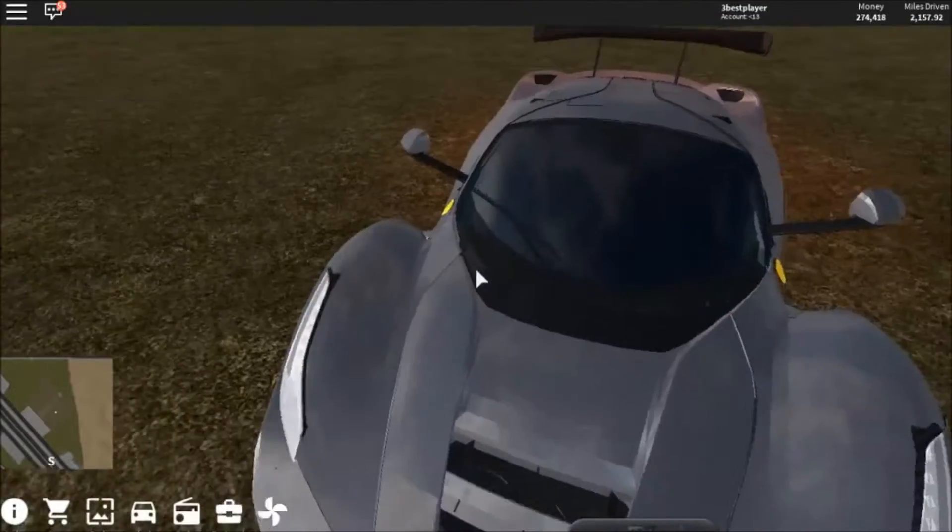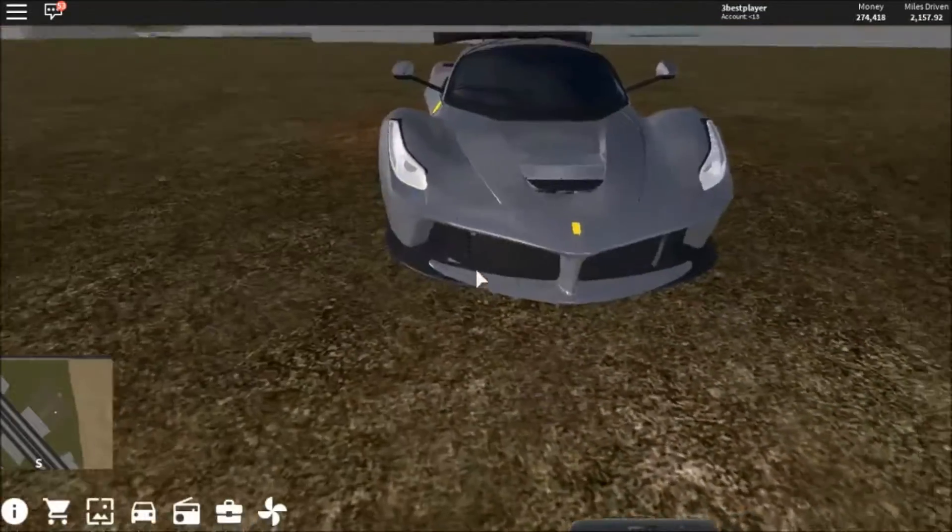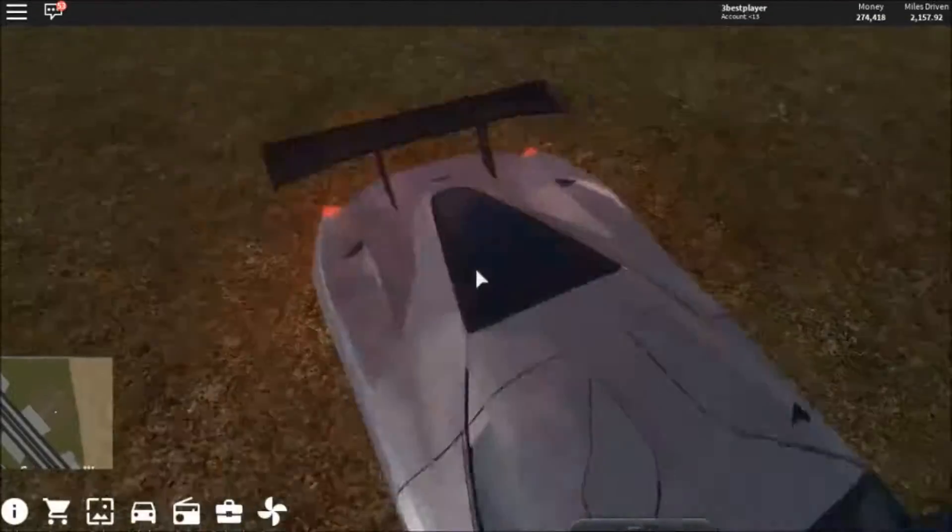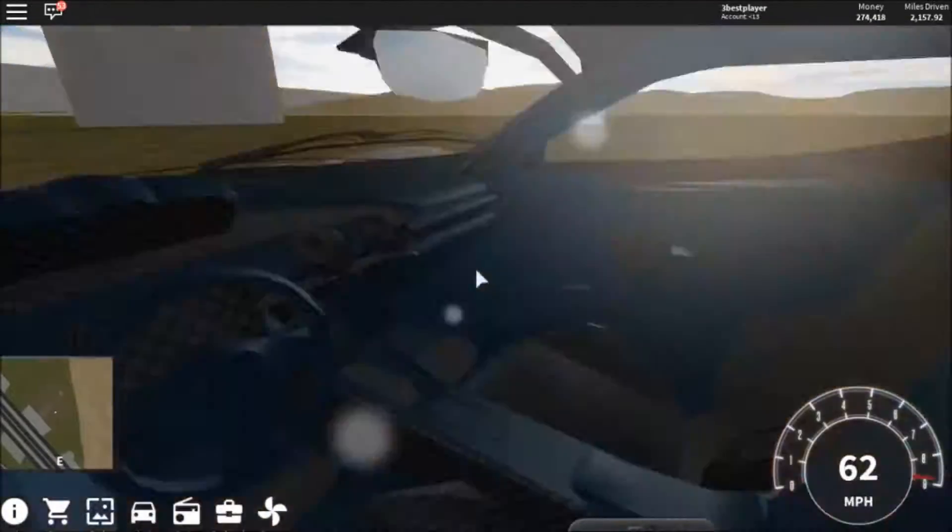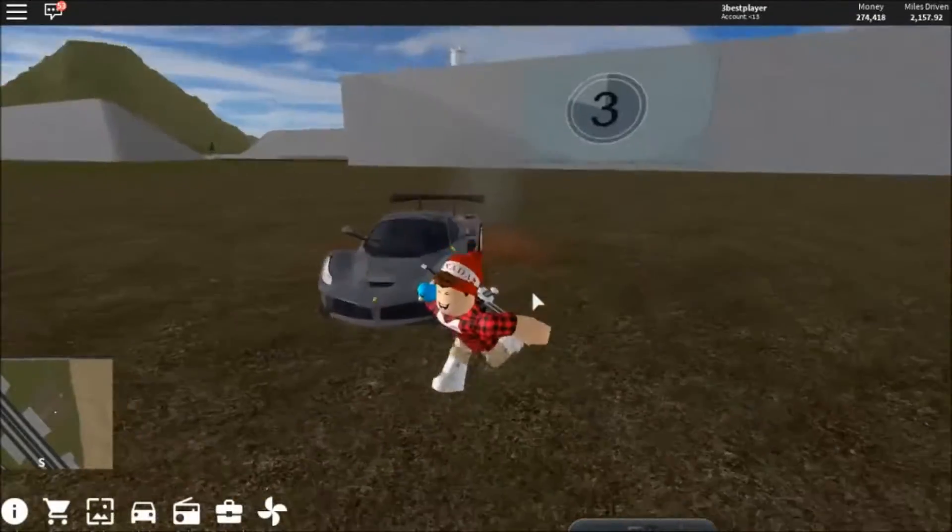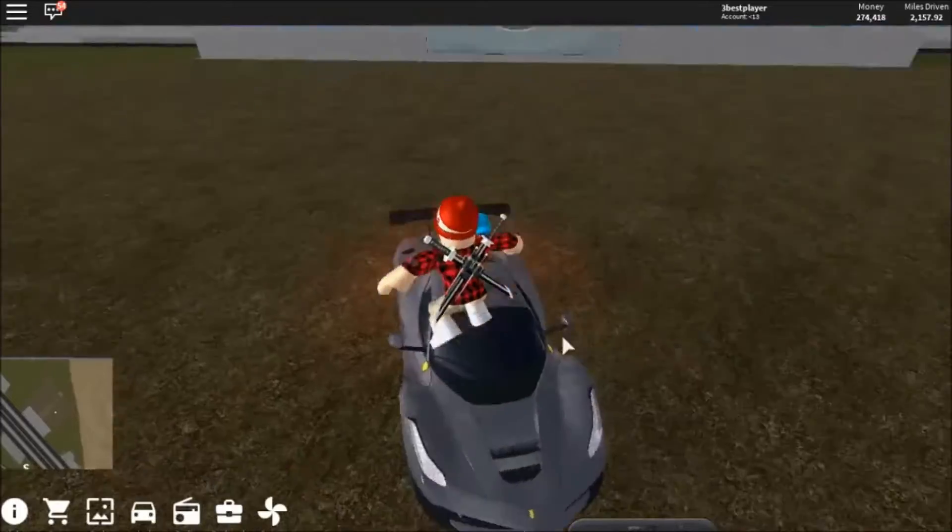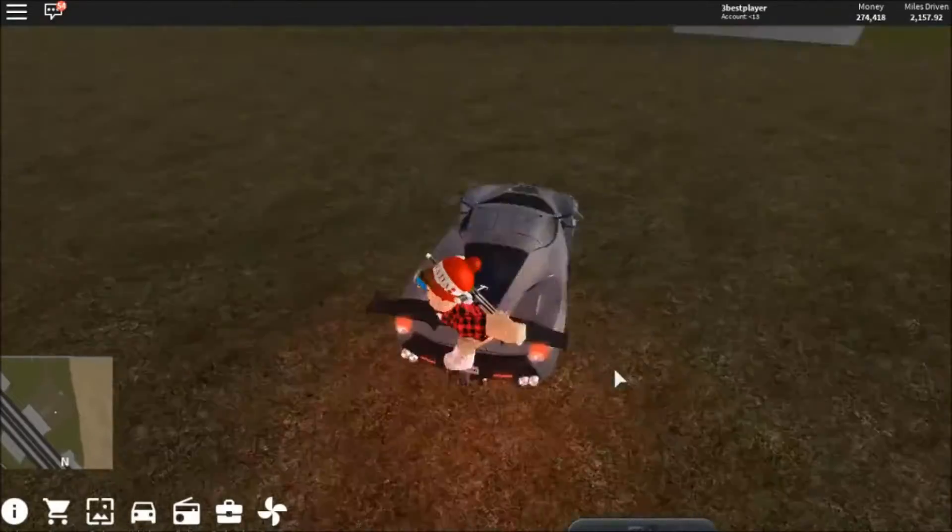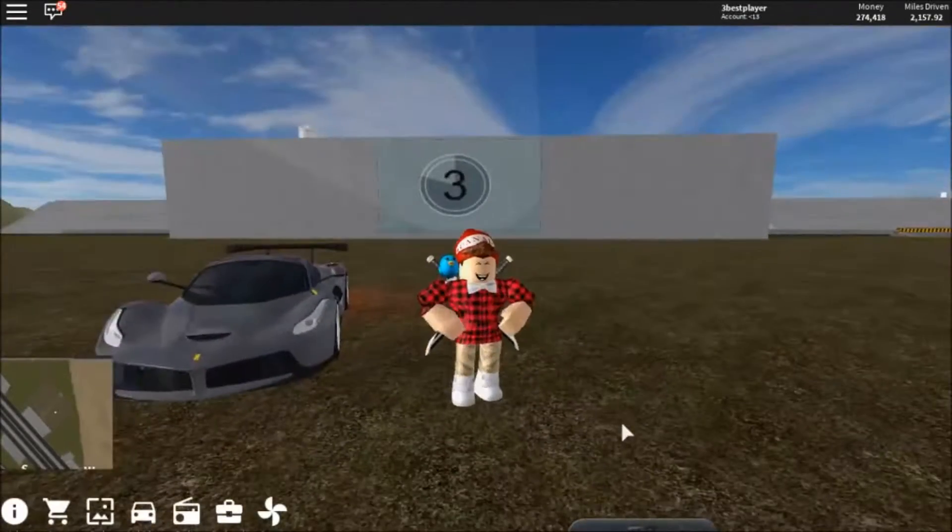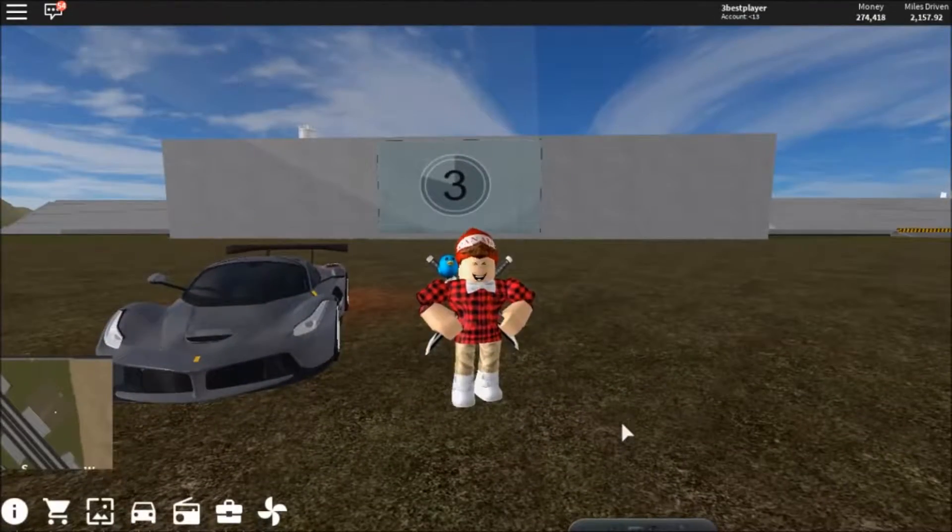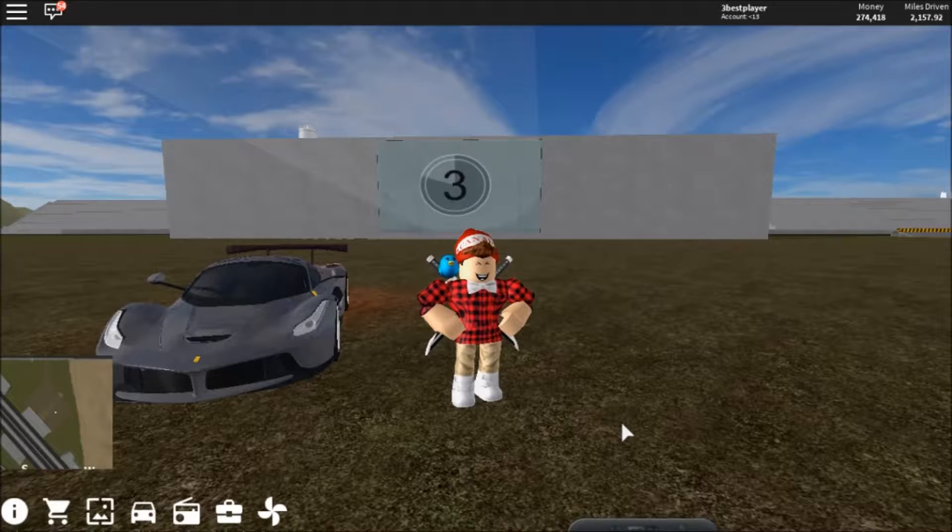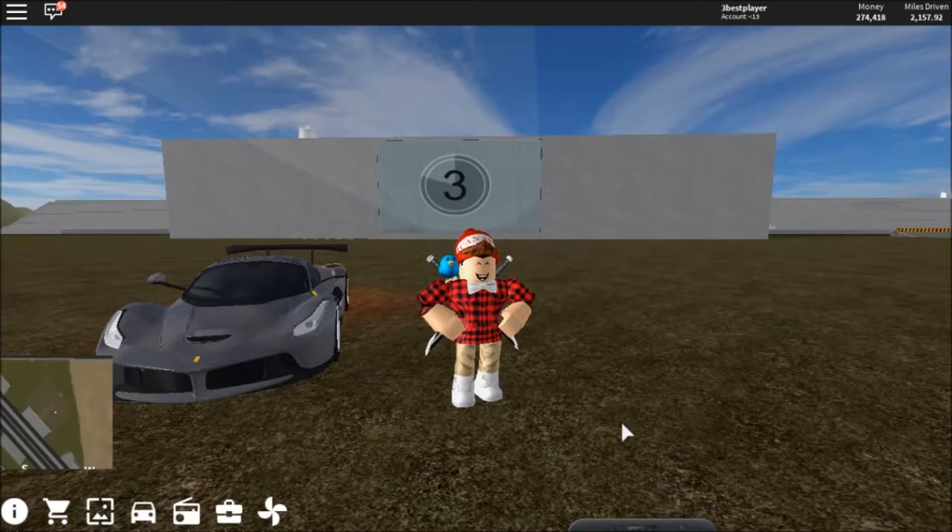Actually guys, I never ever before tested my Ferrari max speed. I don't know which max speed. Last time on the last video, this is actually max speed, it was kind of like that, right?